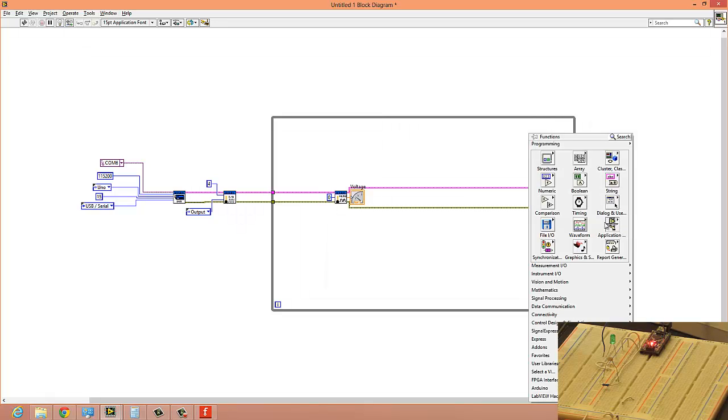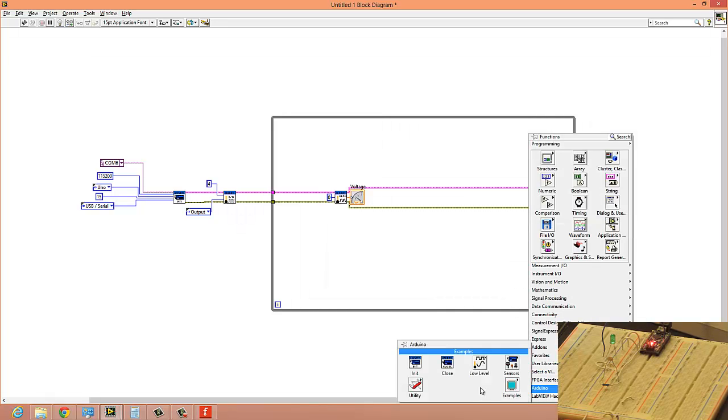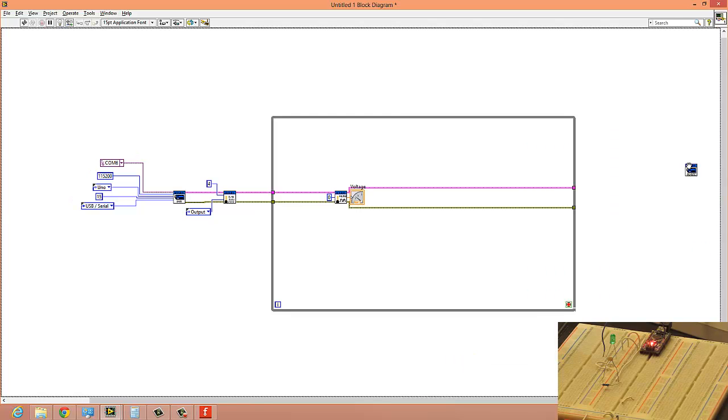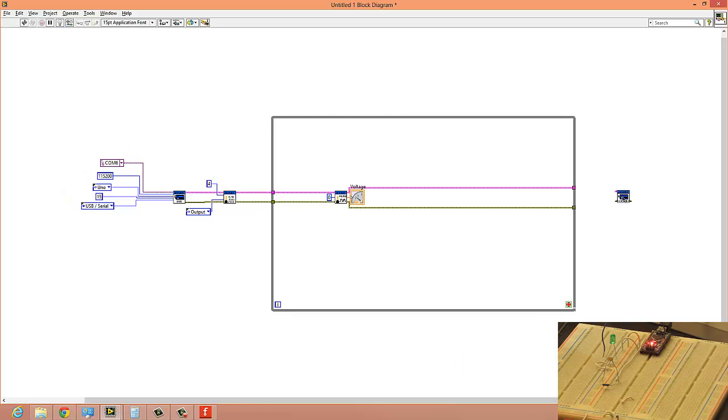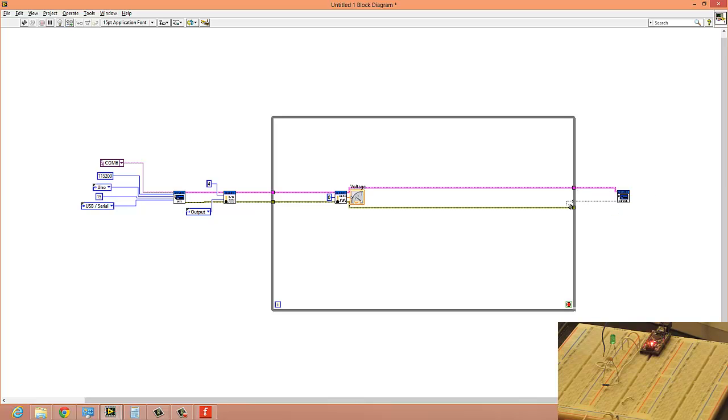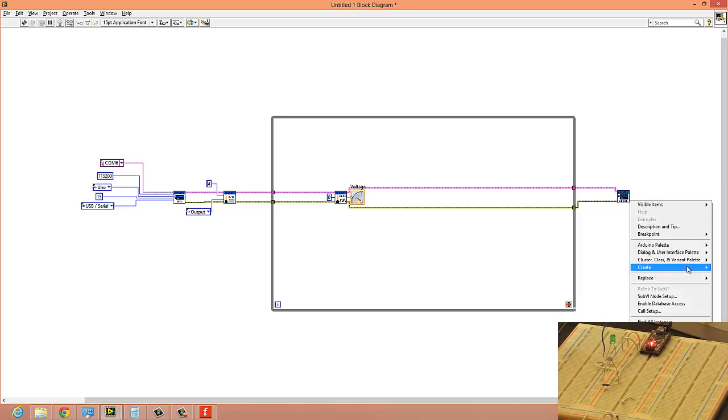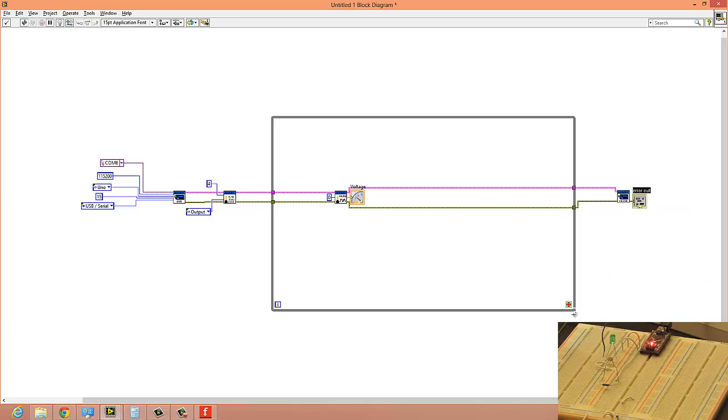Put the analog read here. Arrange it nicely. Create constant—it's going to be A0—and create an indicator to see your voltage.